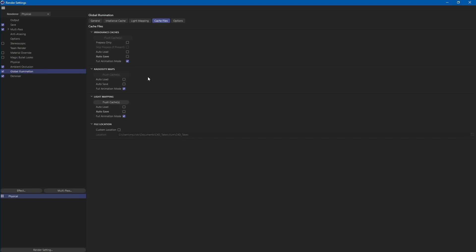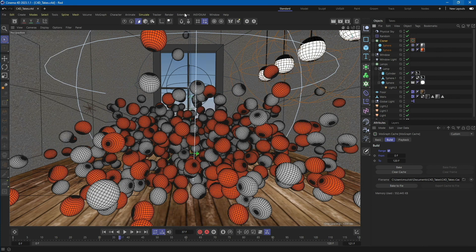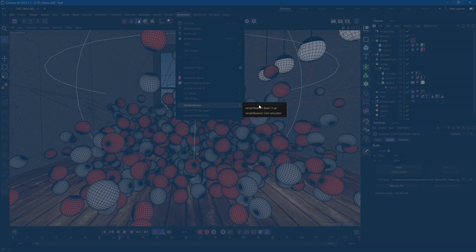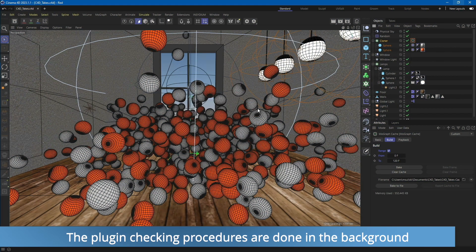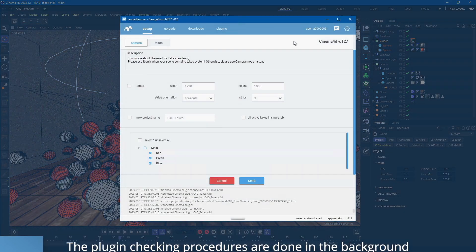Now, once everything is set and ready to render, just close the render settings window and save your scene. Go to the extensions menu and choose Render Beamer Beam it up. This option will forward your scene to our Cinema 4D plugin. Once the plugin is done with the checking procedure, it will bring up the main UI.